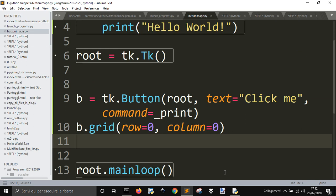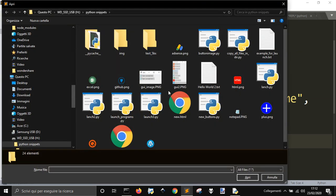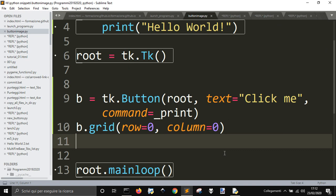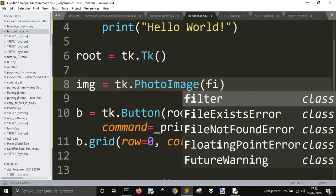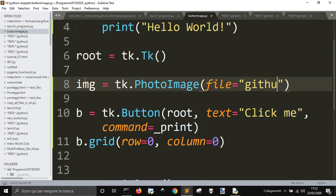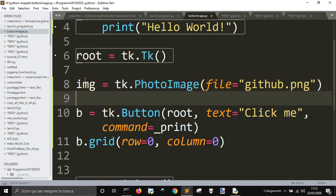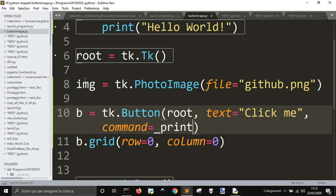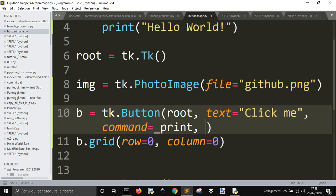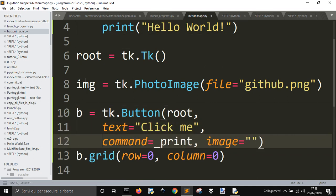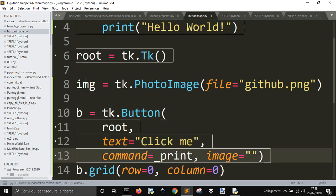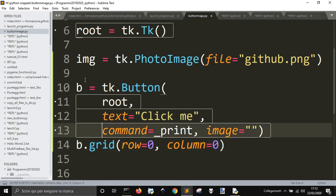Now we want to use an image. I want to use this image of GitHub, for example. First of all, you do image equal TK.PhotoImage and give it the file that you want to upload — it's a PNG file. Then you have to put image equal image in the button, wherever you want.